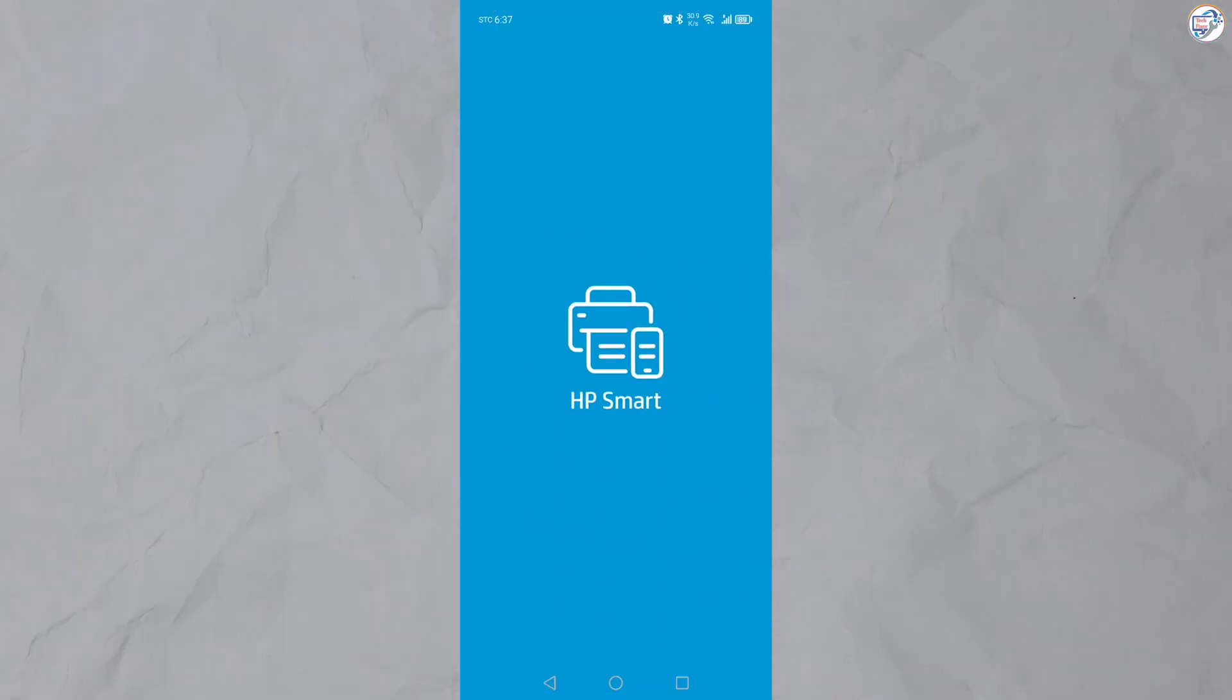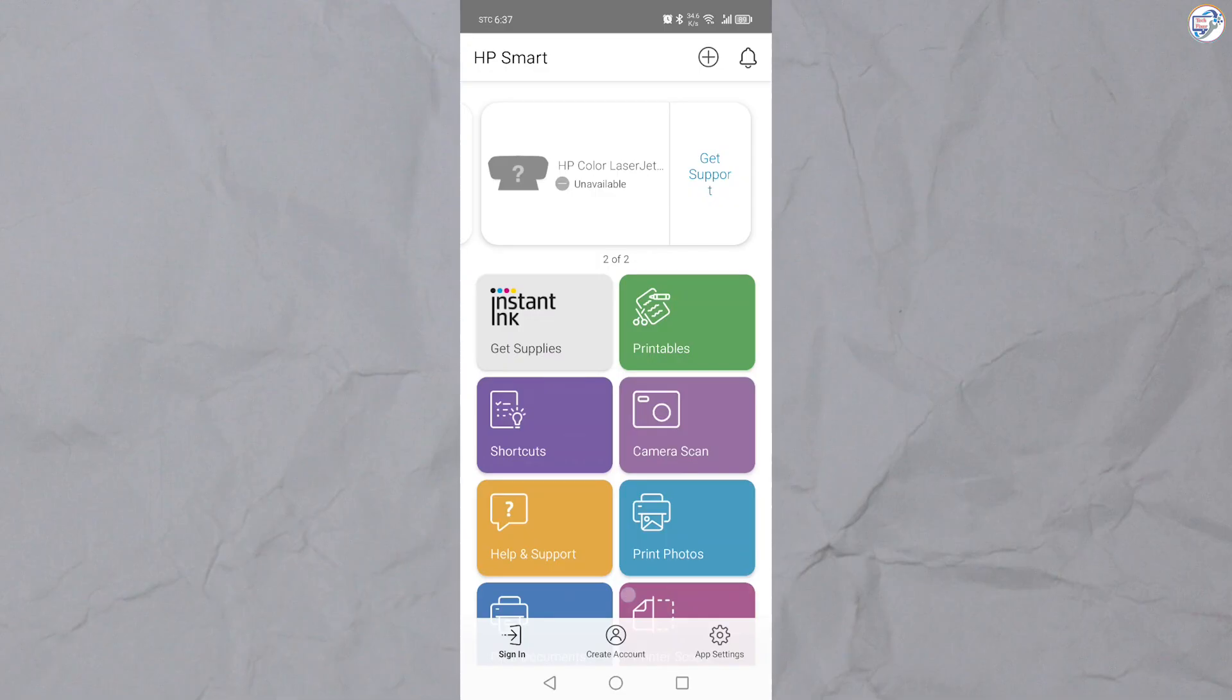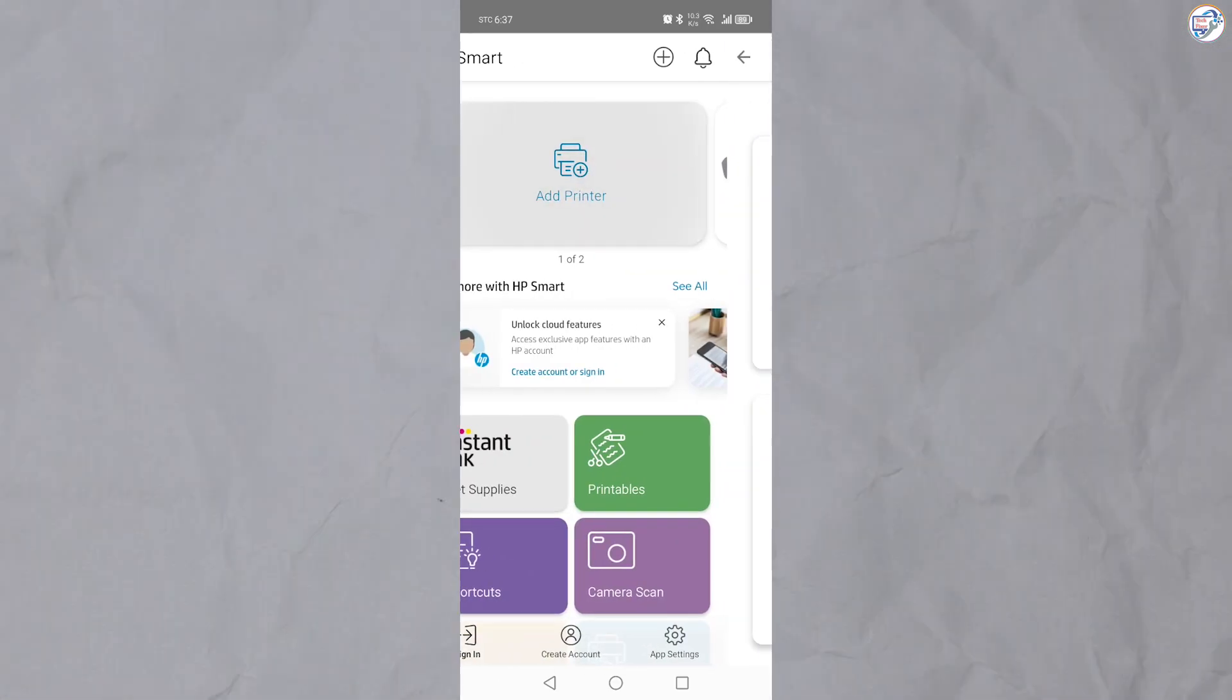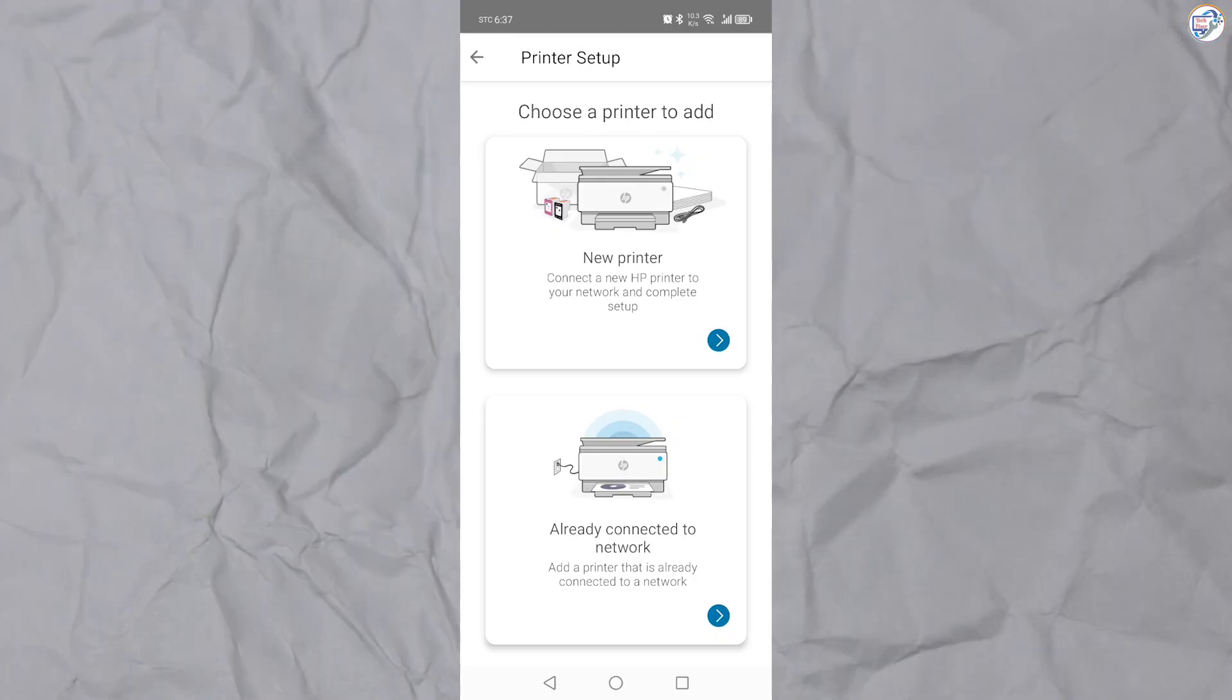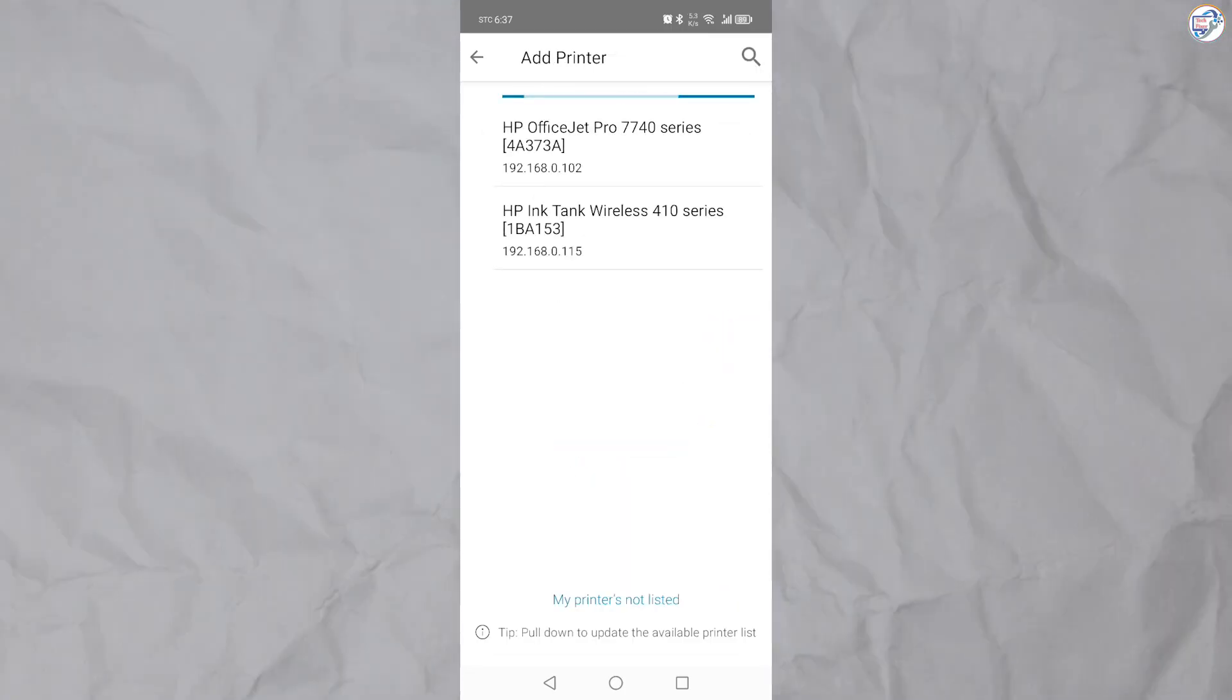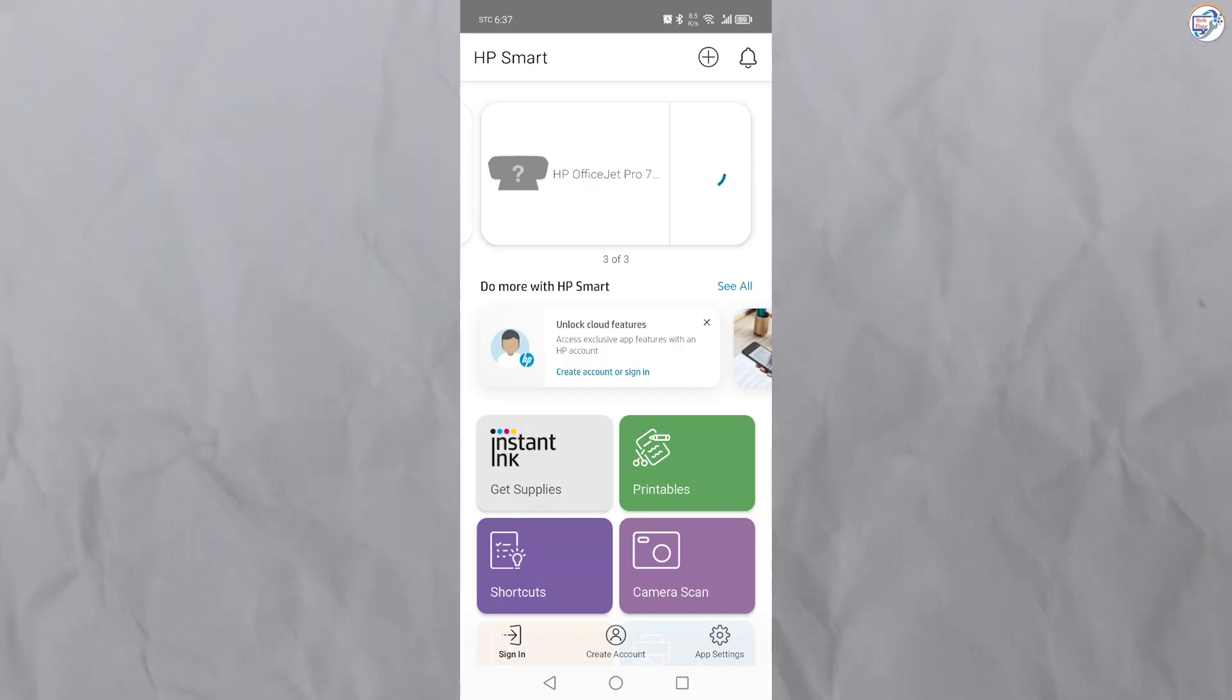Open the HP Smart app on your mobile device. Follow the on-screen instructions. Tap on the plus icon to add a new printer. Choose Already Connected Network and then select the connection method. The app will guide you through the setup process.